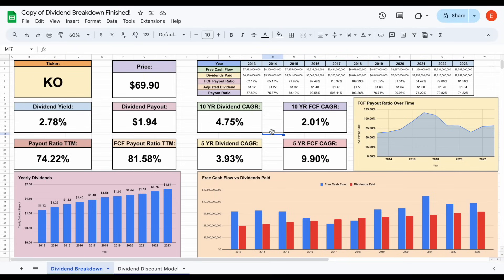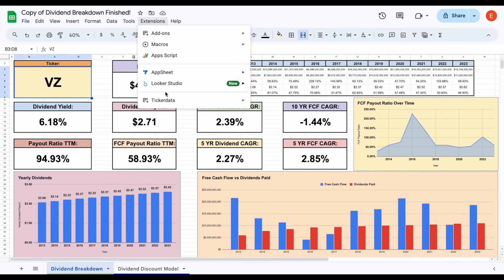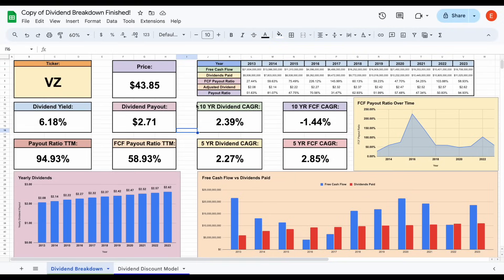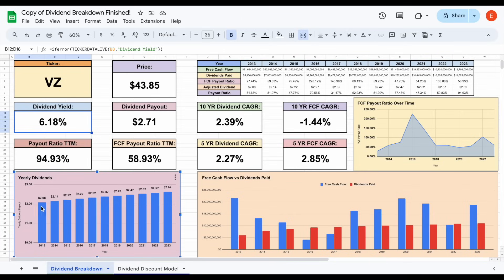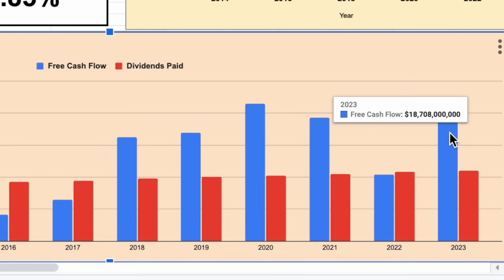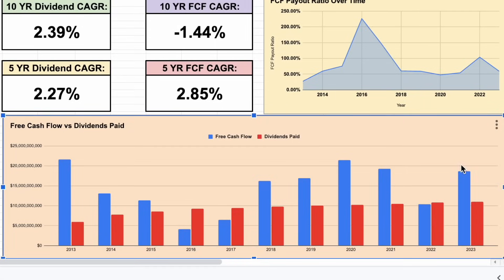Let's look at a quick example of a high-yielding stock versus a dividend growth stock, starting with Verizon. Plugging in VZ, all this data automatically loads into my spreadsheet using the Ticker Data add-on in Google Sheets. Verizon has a 6.18% starting dividend yield, but dividend growth has been very slow because they use most of their free cash flow to pay dividends. We can see a payout ratio of 94.93% and a free cash payout ratio close to 59%. In 2023, they generated around $18.7 billion in free cash flow but used about $11 billion of that to pay out dividends — the majority going to dividends.